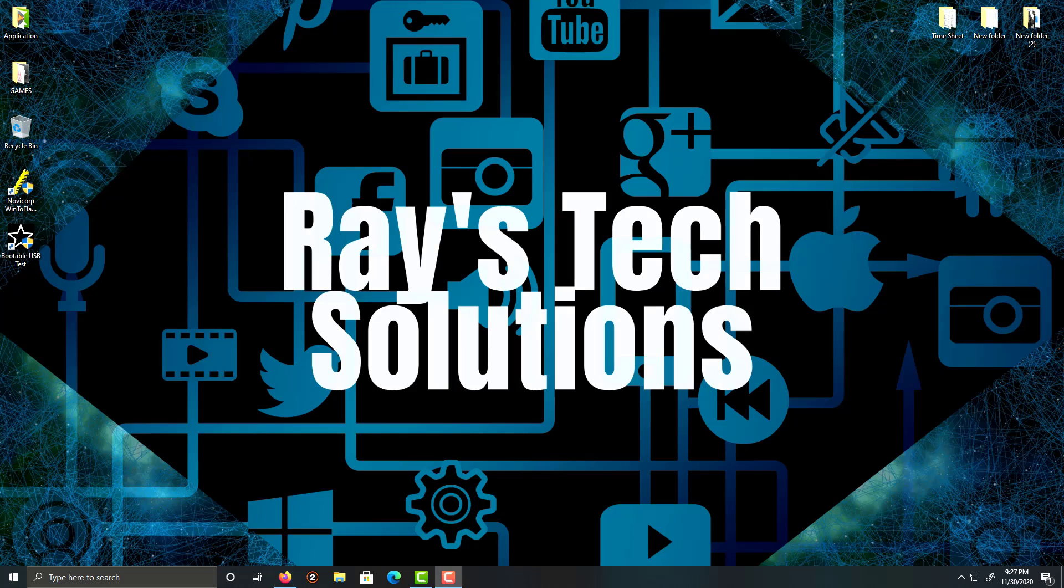Hello everyone, today we're going to create a Windows Vista bootable USB. So let's begin.